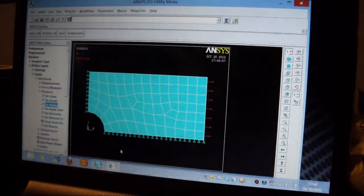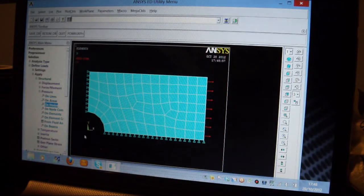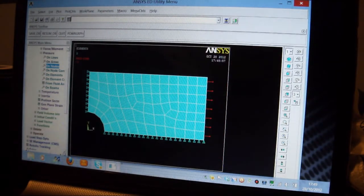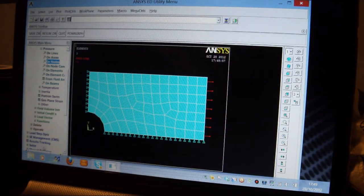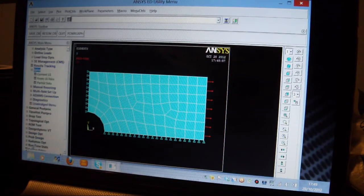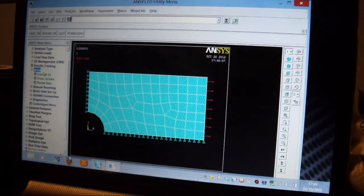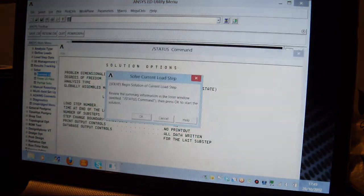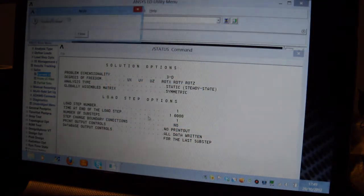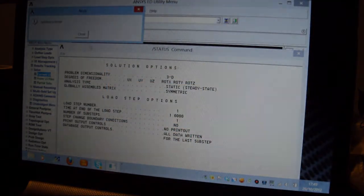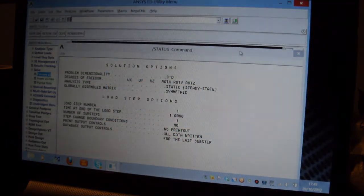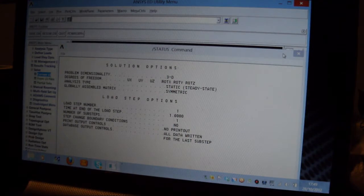I've solved, I've more or less solved the problem now. I've got to solve it, so I'll look for Solve, there's Solve there, Current LS, that's it. OK, it's done it at the top, so that's fine, it's solved the problem.